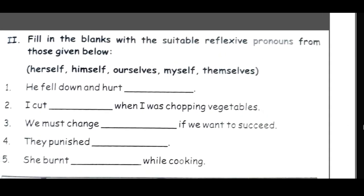Fill in the blanks with a suitable reflexive pronoun from: herself, himself, ourselves, myself, themselves. 'He fell down and hurt himself.' He is for a boy, so we use 'himself.' Vo gir gaya aur usne apne aap ko chot laga li - meaning he fell on his own, nobody pushed him. He hurt himself.